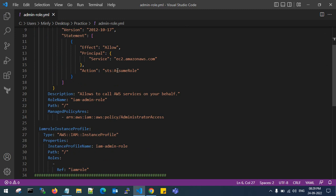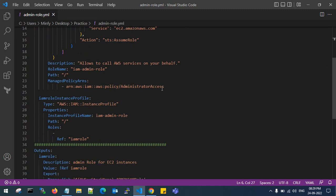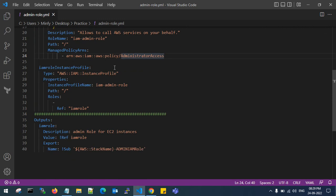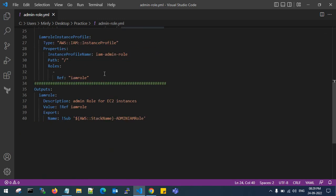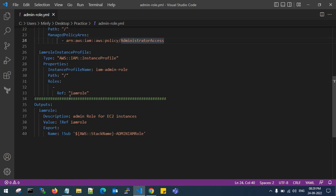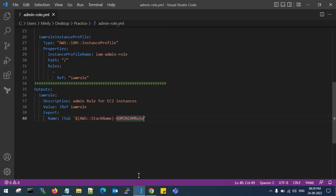I have given the IAM admin role and provided admin access to call the AWS services for this IAM admin role. This will reference the IAM role. The output is admin role for EC2 instances IAM role. It will create an AWS stack name with reference to our name in the CloudFormation stack and provide the output ID as admin IAM role.